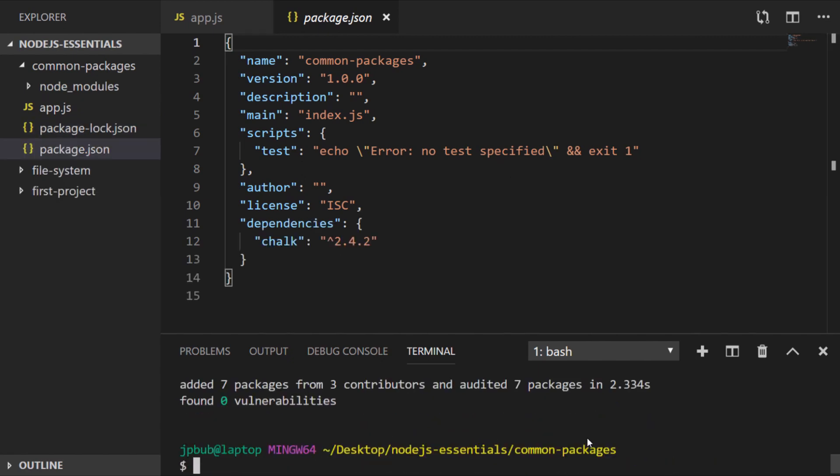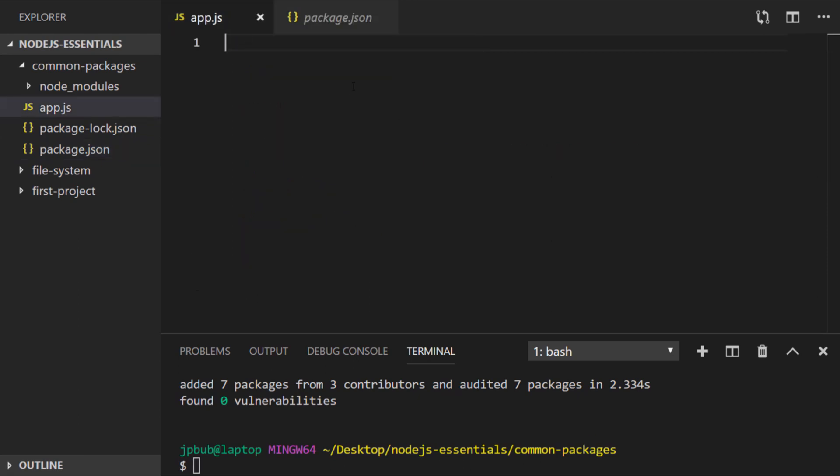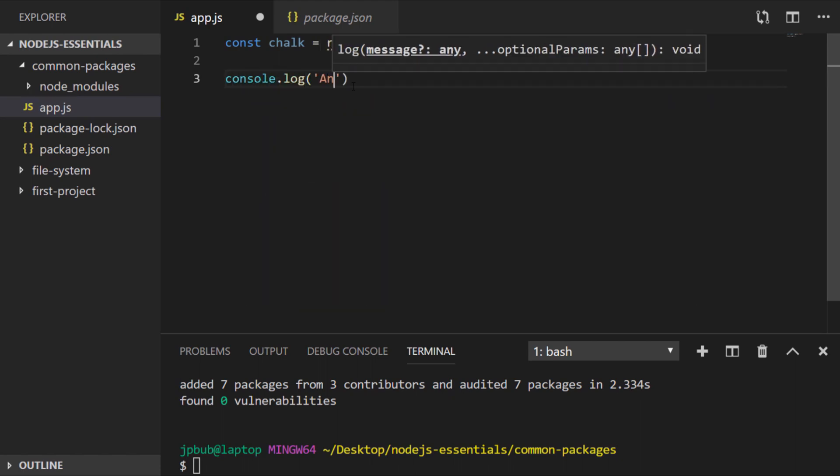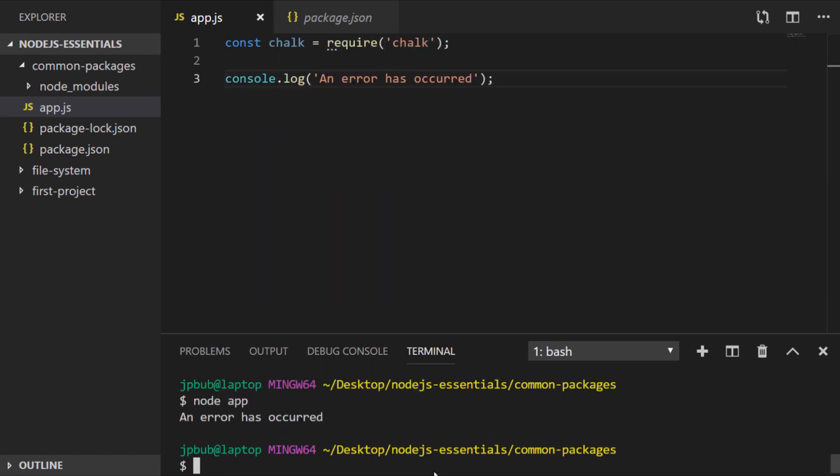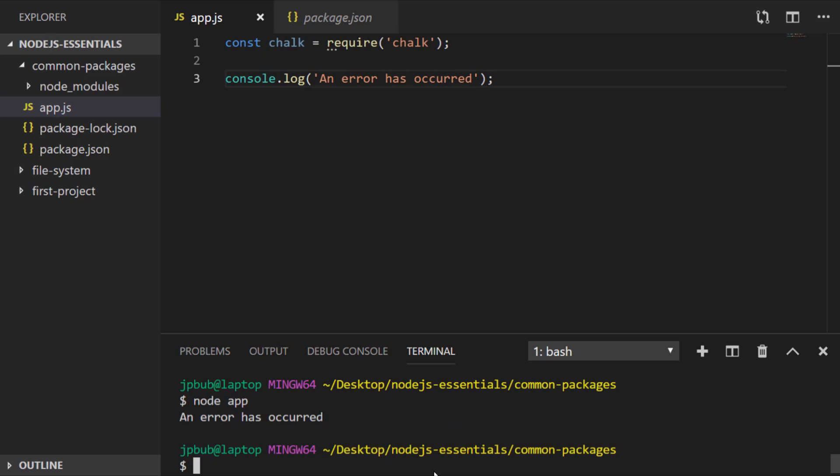You can see chalk has been added as a dependency to our project so let's go over to our main app.js file and we'll load the chalk module in by requiring it. And if we were to do just a simple console log, the output is very plain and we can't distinguish it from any of the other text on the command line.